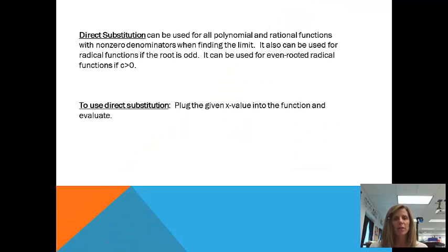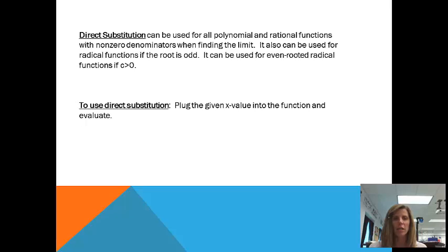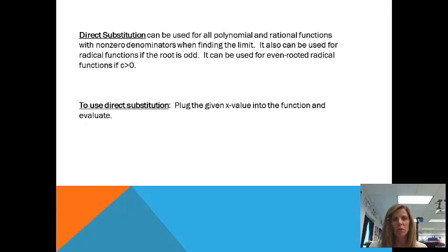Basically, direct substitution is when you just try to plug in the x value directly into the equation. If x approaches 3, you plug in 3; if x is approaching 5, you plug in 5. As noted on screen, this works for polynomial and rational functions, and can be used for radical functions if the root is odd. You don't really have to worry about that too much — just try to plug it in, and if it works, you'll use it; if it doesn't, you'll try one of our other methods.